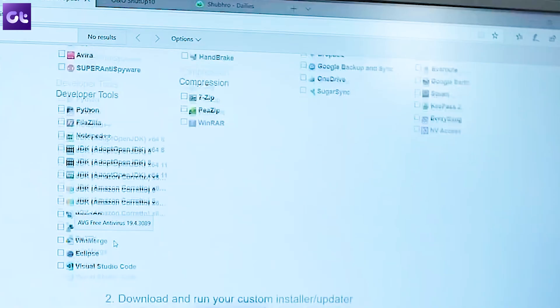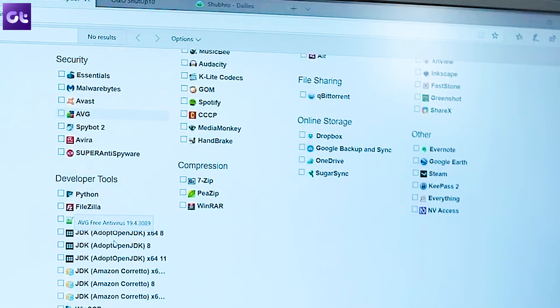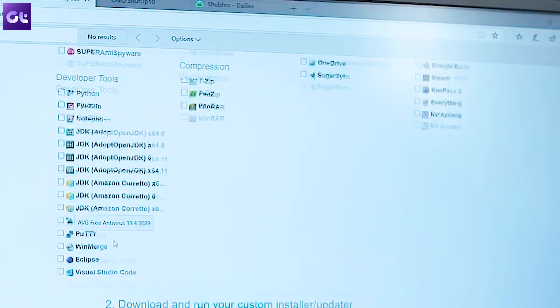Before we wrap up, let me mention a bonus app called Ninite. Apart from all the apps discussed, you might want to download a browser or two — Opera, Chrome, Firefox — and many other apps. Ninite can help with that. It's a website where you select all the apps you want to download, and it generates a single-click installable file. Just click it to install all your selected apps at once without any issues. It's pretty cool.